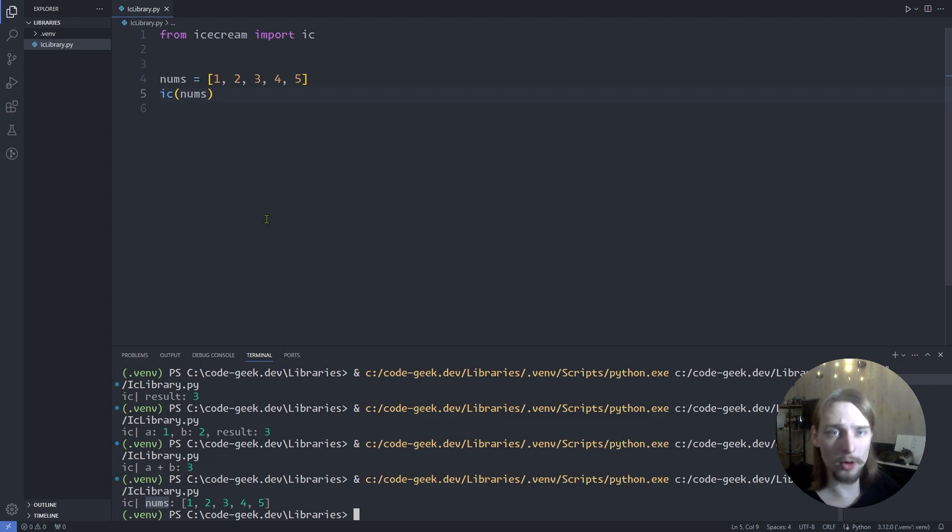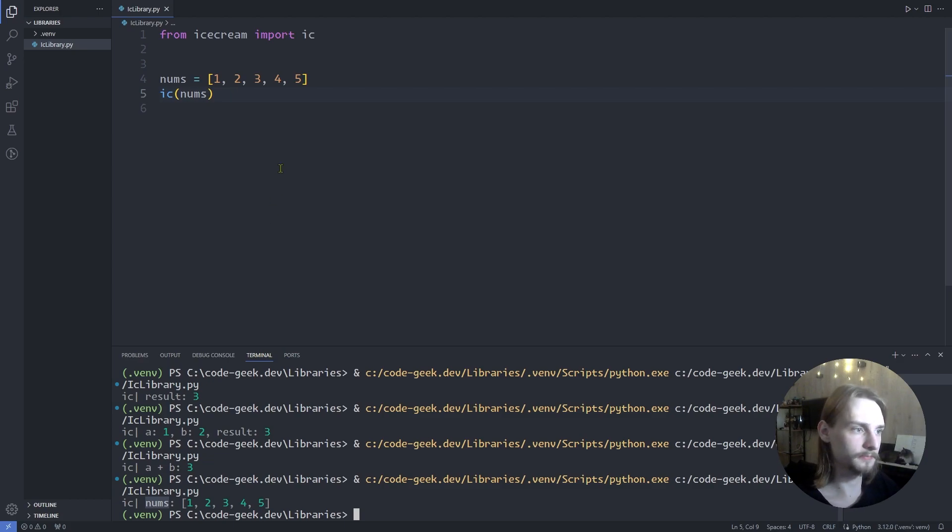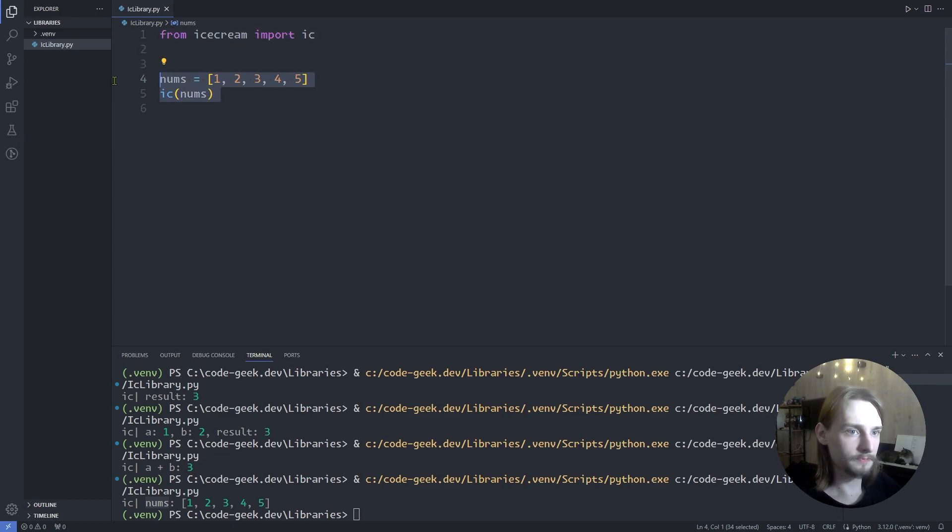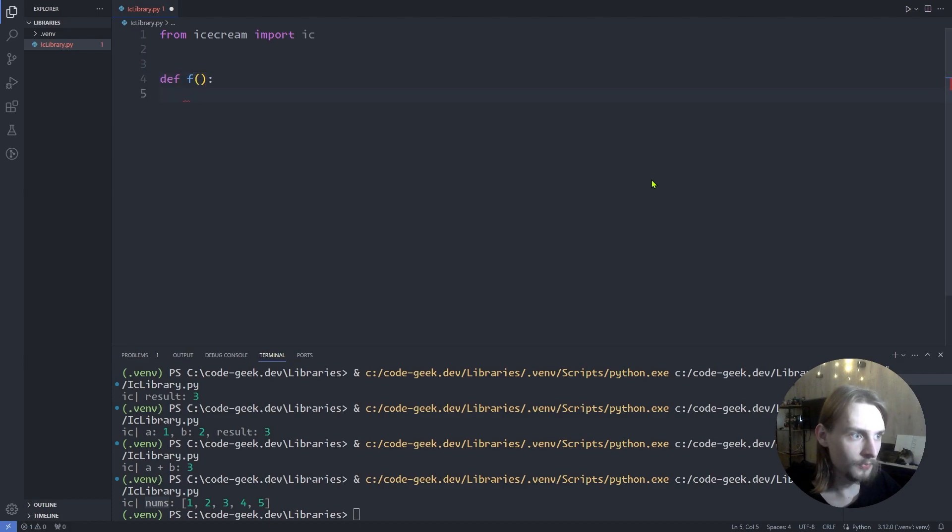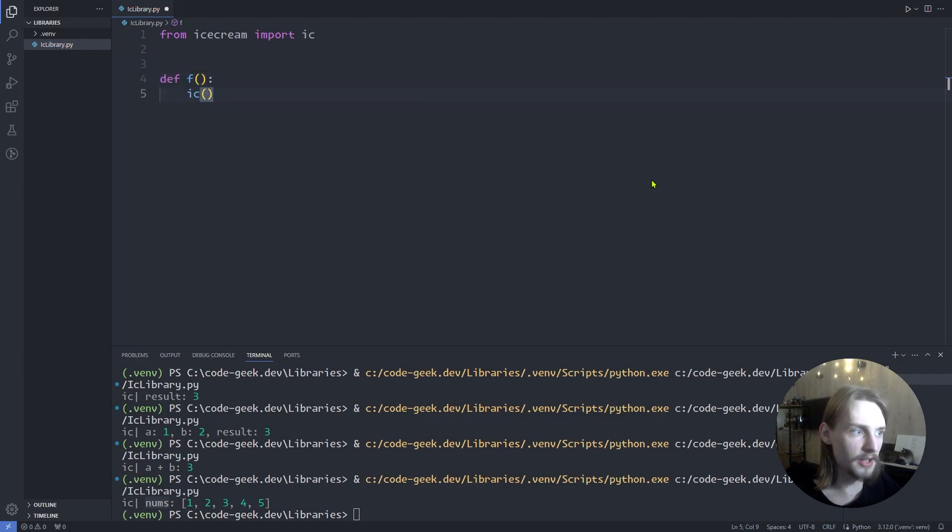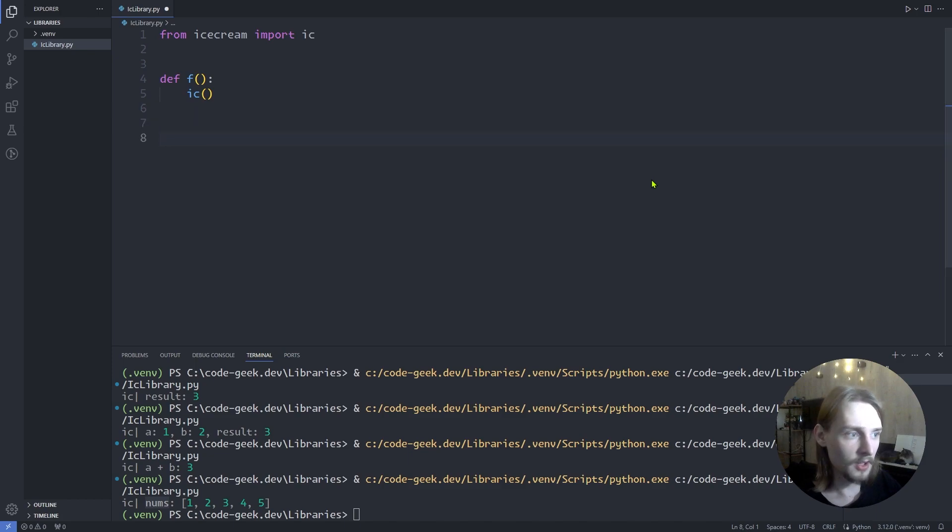Also, you can call ic function without parameters. For example, let's define a function and call ic function inside it. And now let's call the function.